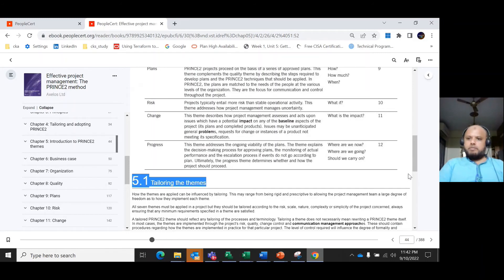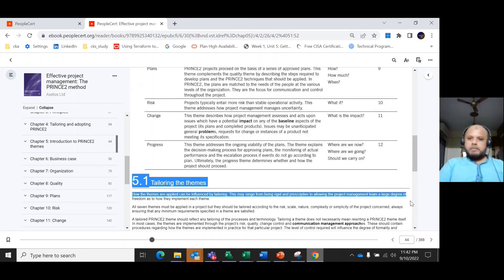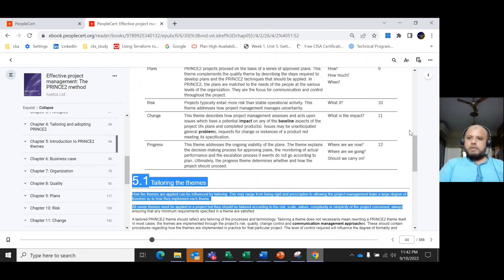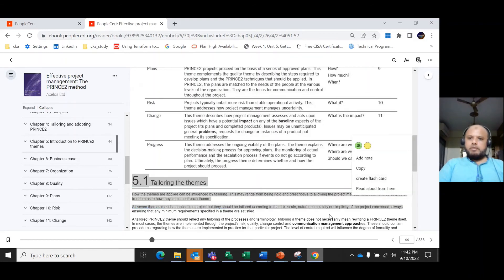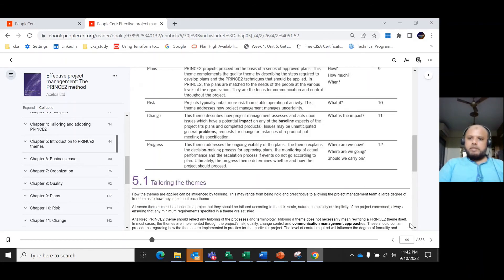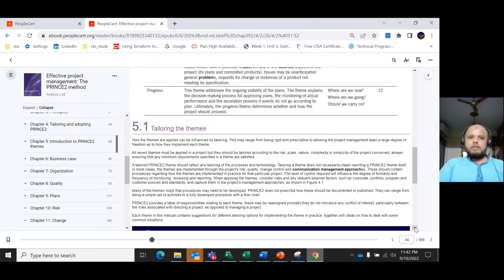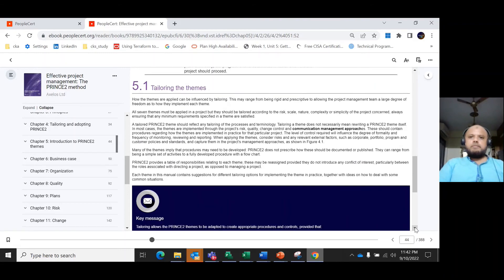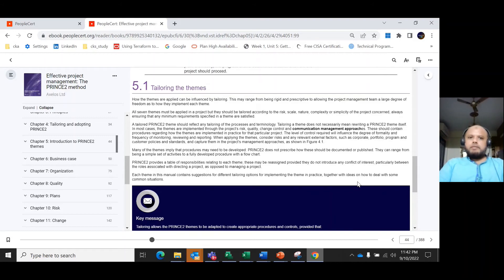We've just gone through the themes we address. The next important part is tailoring—how you can tailor the themes based on the organization. How the themes are applied can be influenced by tailoring.